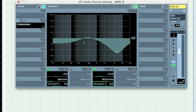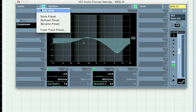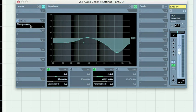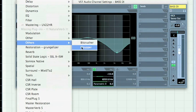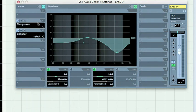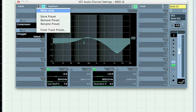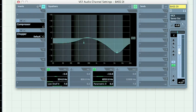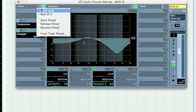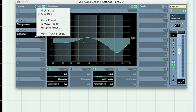For example, on the insert side, whatever preset I create, it's going to be loaded here. So if I change setting and I want to store that, it can be simply stored here.